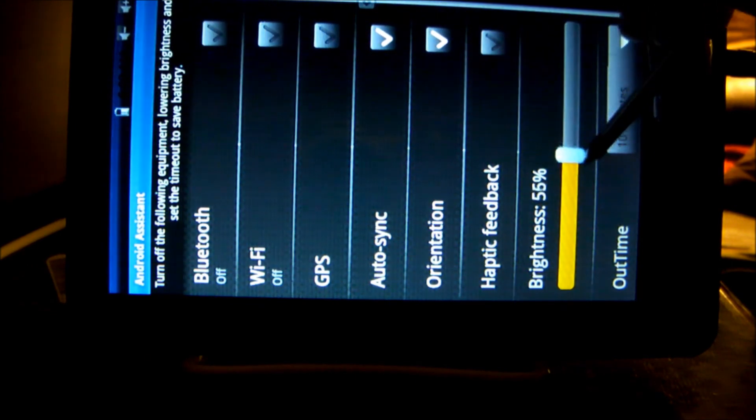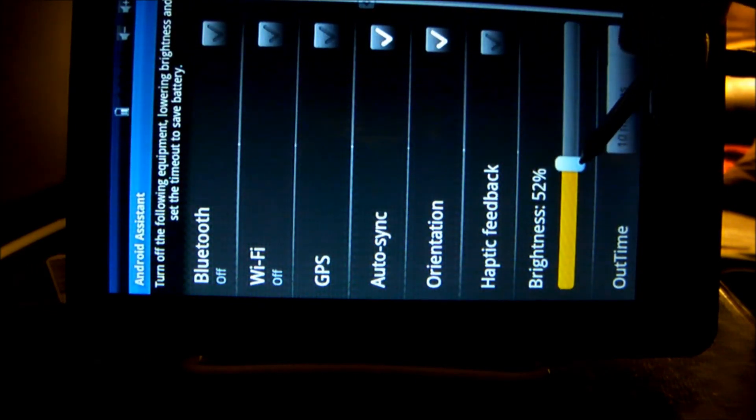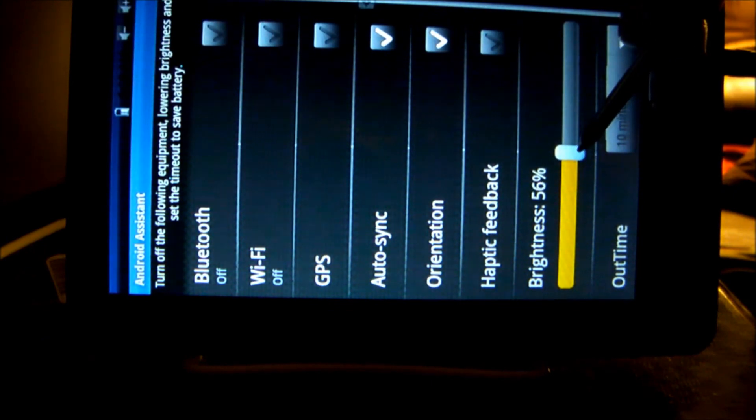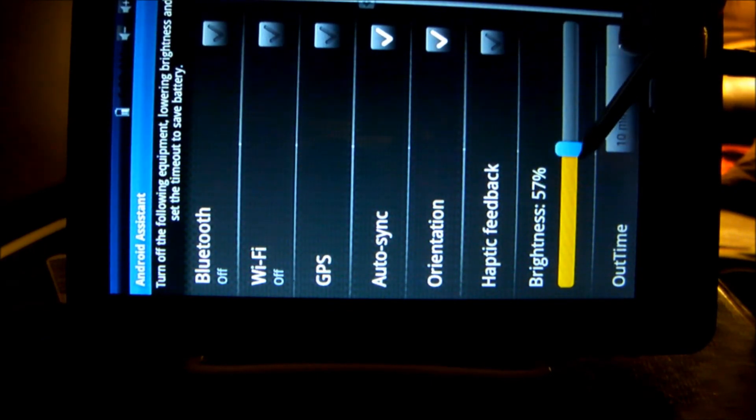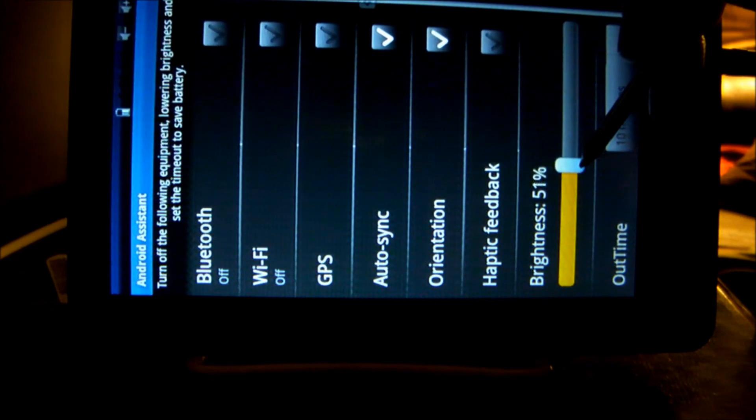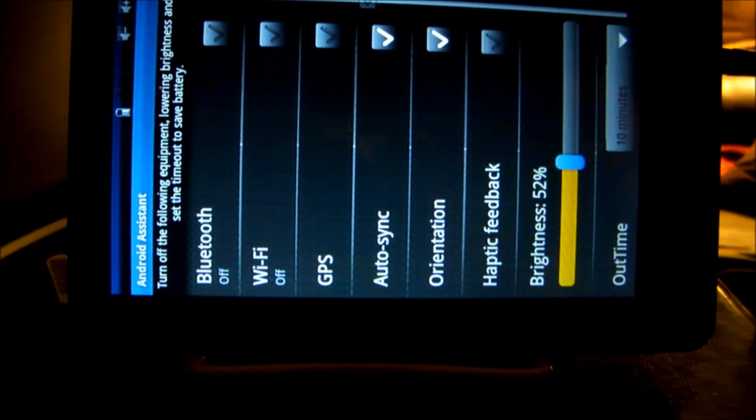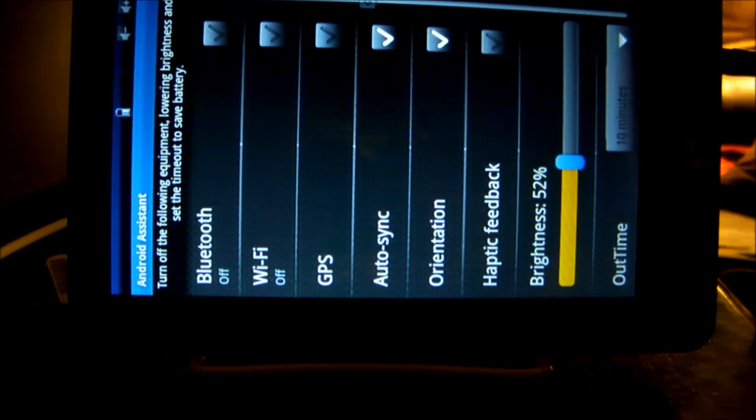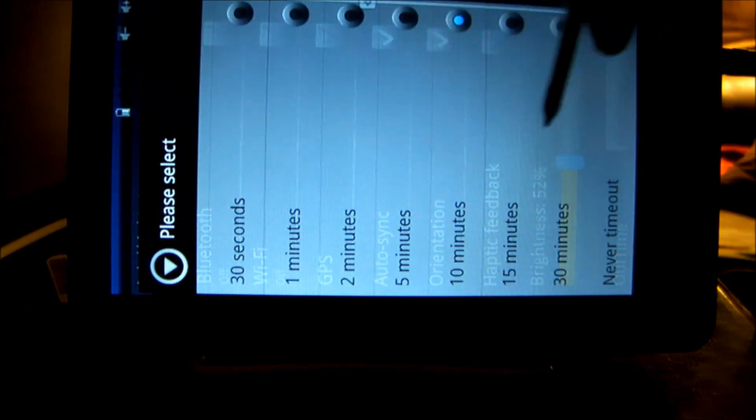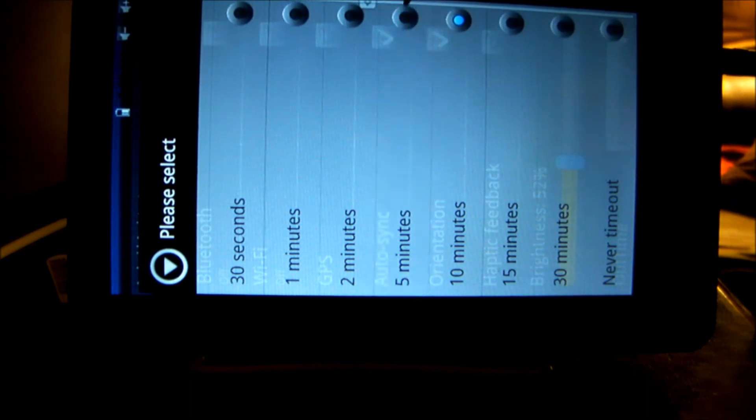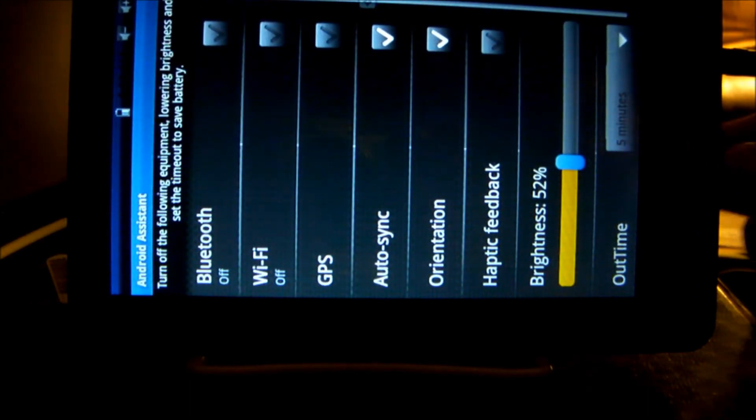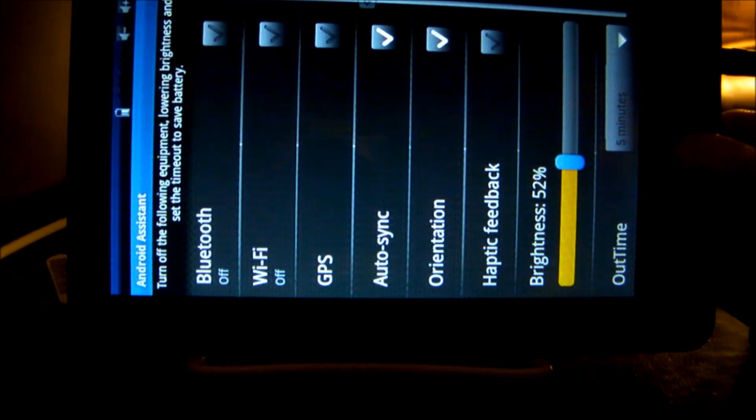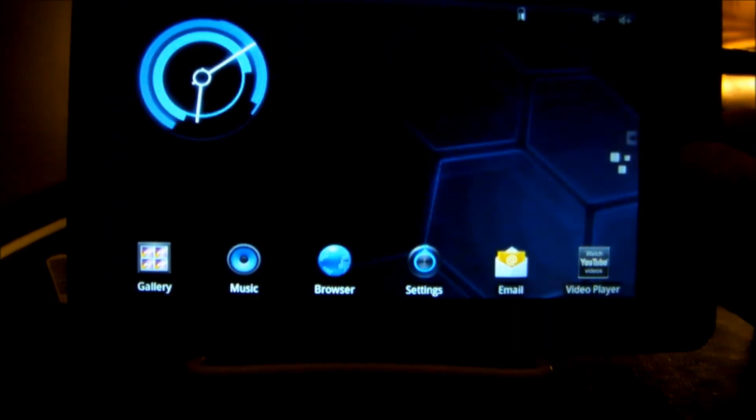Turn this down, this is the brightness. You can set the time to 10 minutes or you can set that to five minutes. By default this is set to 10, I'm gonna set it to five.